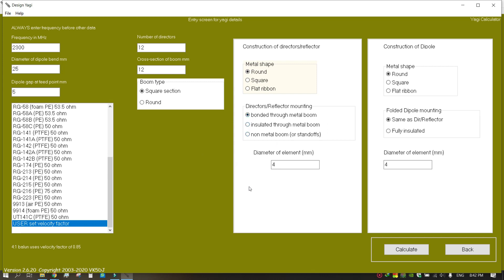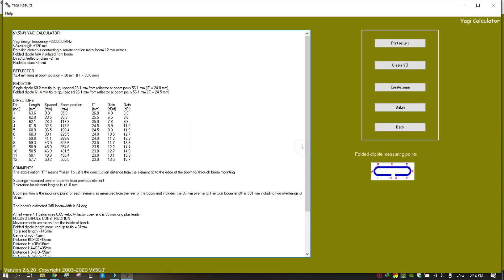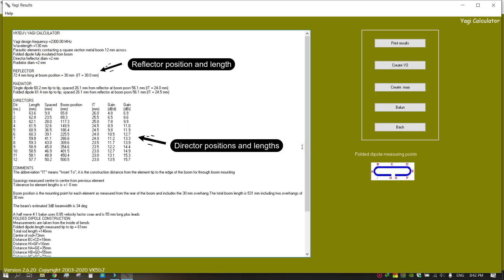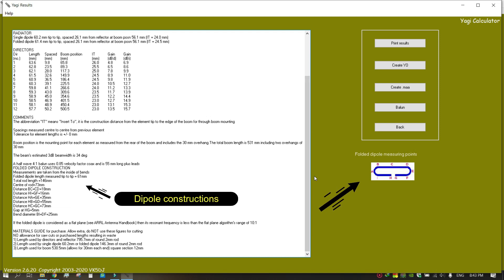There are some options available in this application to choose what kind of directors, reflectors, and driven elements you are going to use. All element positions are measured from the back of the antenna. The dipole construction is shown at the right side of the interface, and measurements can be found right below the director positions.